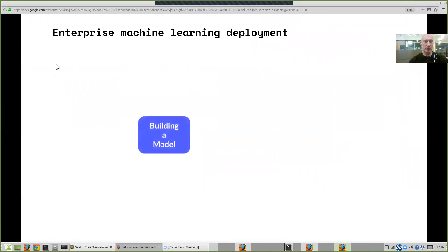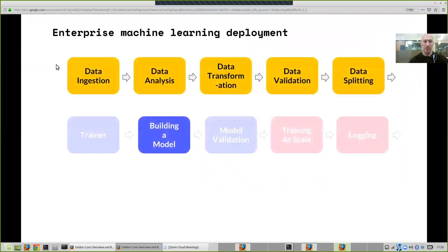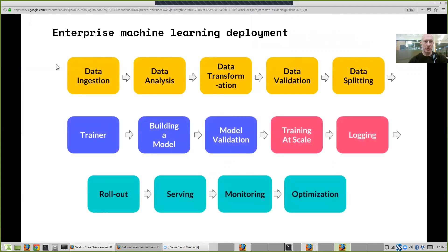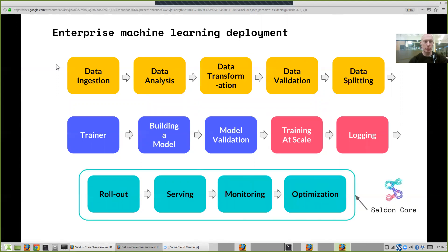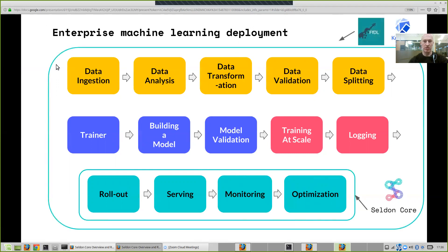Another way of looking at it is — again you think you just need to build a model. This slide is taken from the Kubeflow deck, but you actually need to satisfy a lot of different tools in the end-to-end pipeline, from data ingestion, data validation, building the model, training at scale, rollout and serving. Seldon Core, our open source product, is focused on rolling out, serving, monitoring, and optimization. This is where it fits into your pipeline, and that's the reason we want to fit into the ecosystems that exist in the Kubernetes world, to provide end-to-end machine learning, such as Kubeflow for machine learning deployments, IBM's framework for deep learning, and several others coming out in 2019.